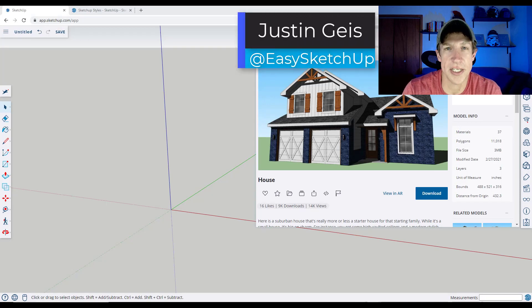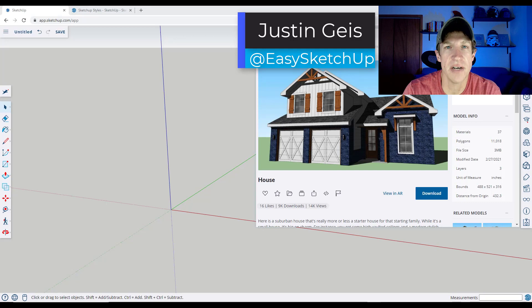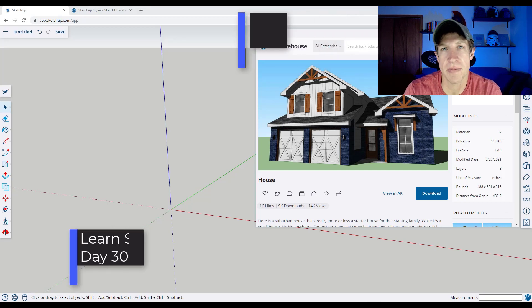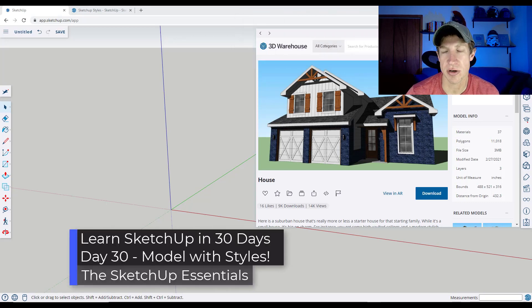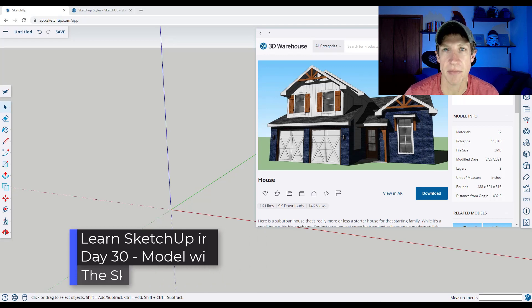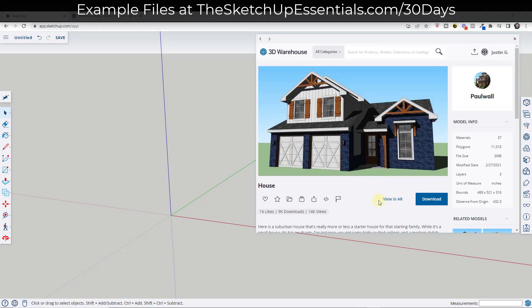What's up, guys? Justin here with thesketchupessentials.com. In today's video, we're going to finish off our Learn SketchUp in 30 Days series by talking about all the different things you can do with styles in your model. Let's go ahead and jump into it.